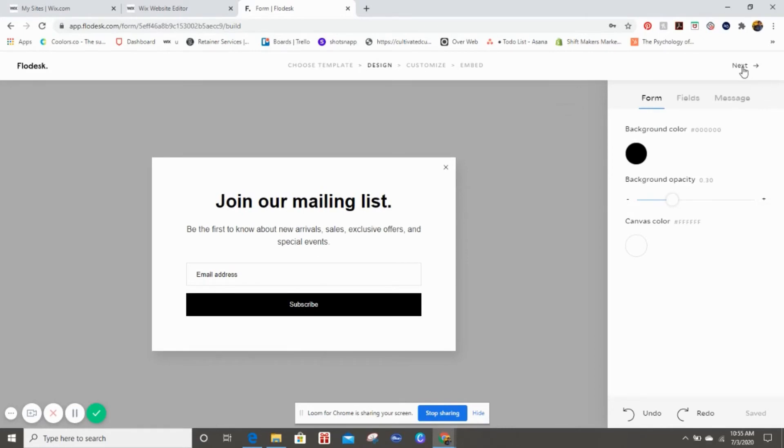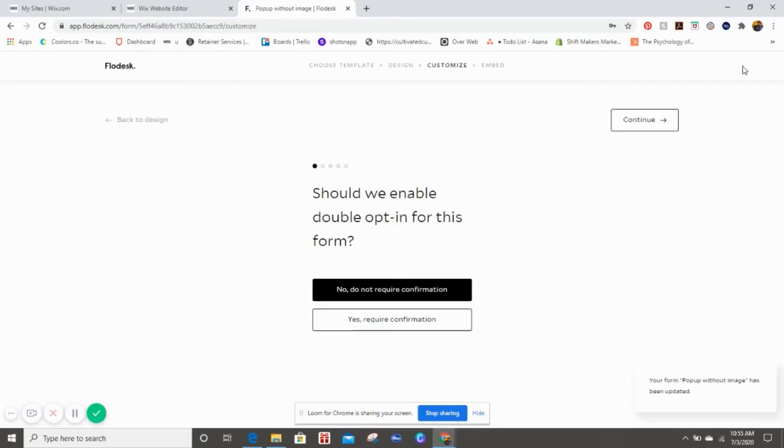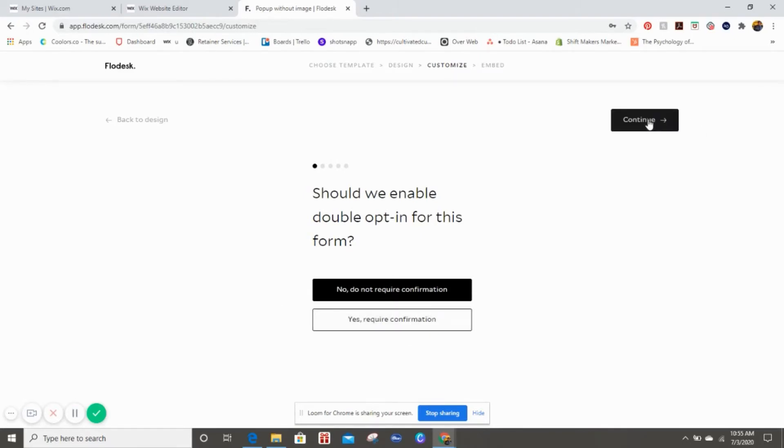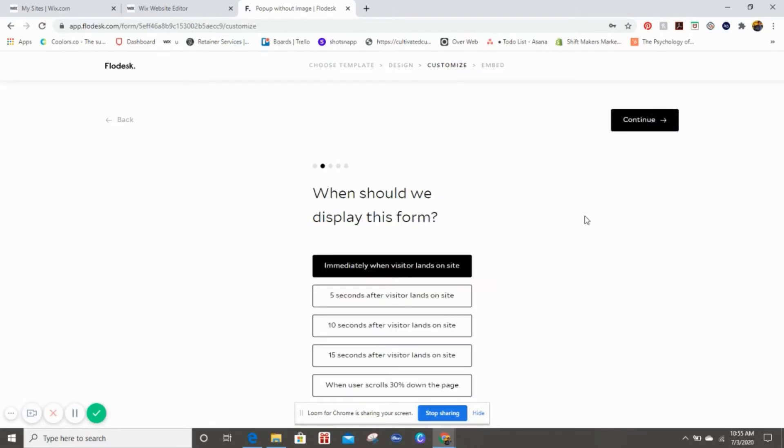We're going to hit Next and it's going to ask you a couple questions. First, should we enable double opt-in for this form? We're going to select no, but if you want you can select yes.